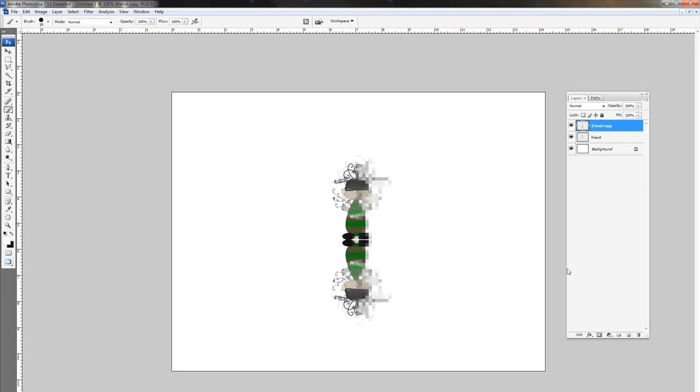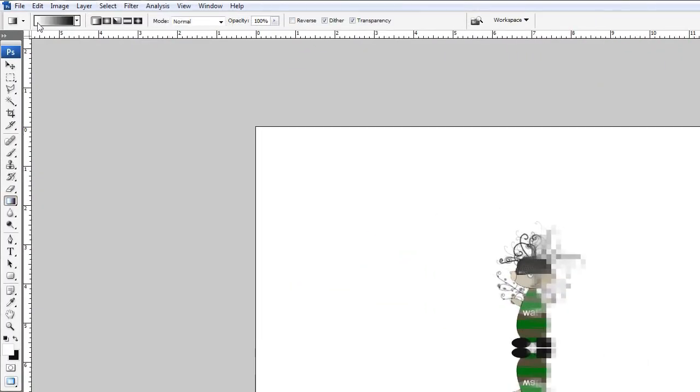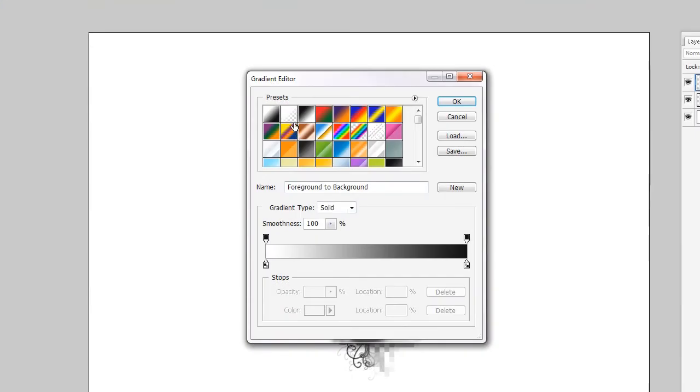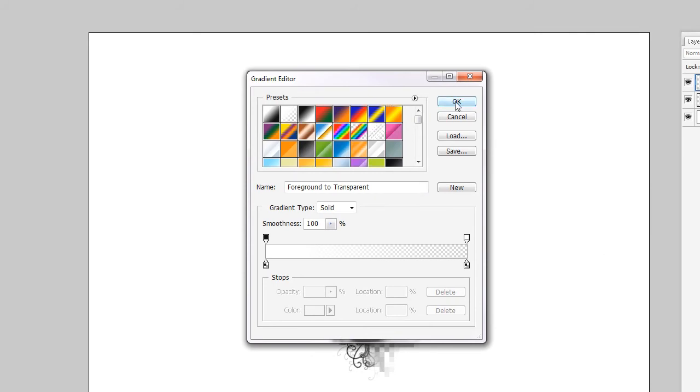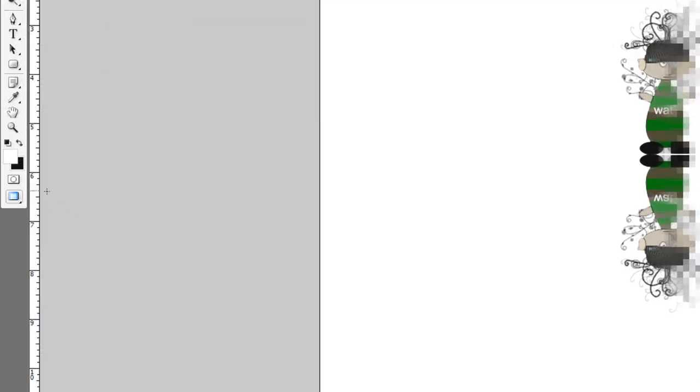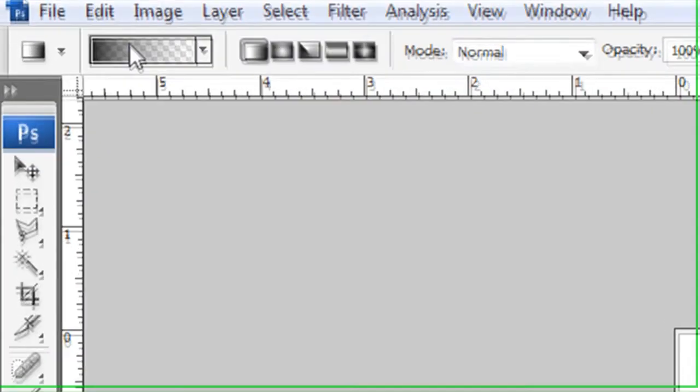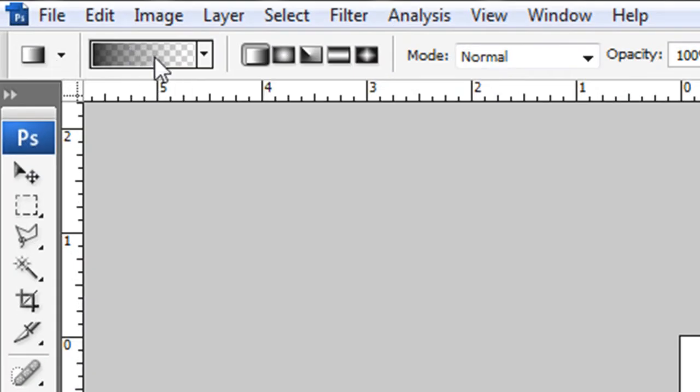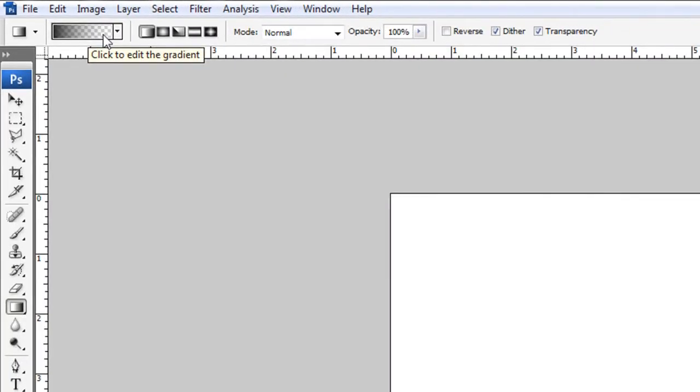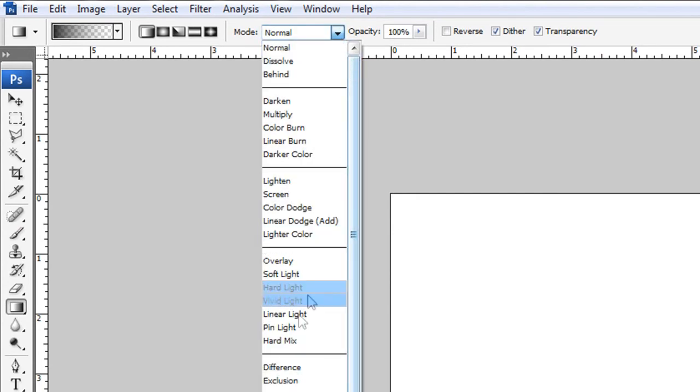And then you select your gradient tool and you come up here to the top left and you select the second one on the list, the second dynamic gradient. It's foreground to transparent. And go ahead and click OK. So now you have that selected and swap your colors until you have black as your foreground color. You can see up here, that's what it looks like. So it's black to transparent.